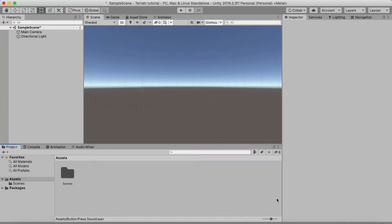Hey guys, what is up and welcome to another Unity tutorial. In this one I'm going to show you how you can make a high score for your Unity game, so let's get right into it.